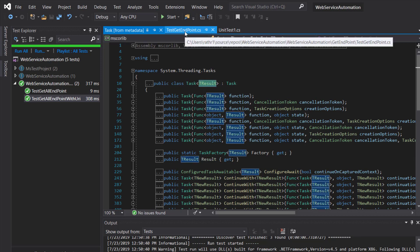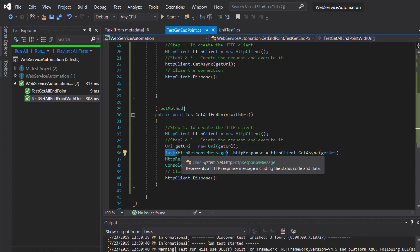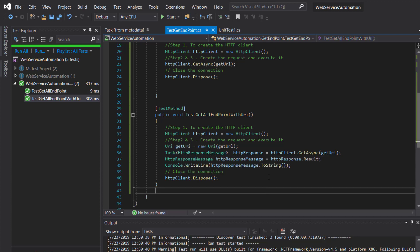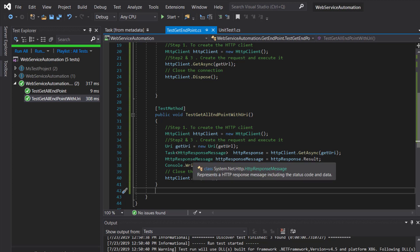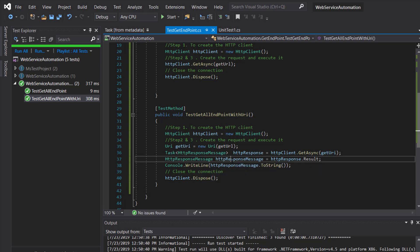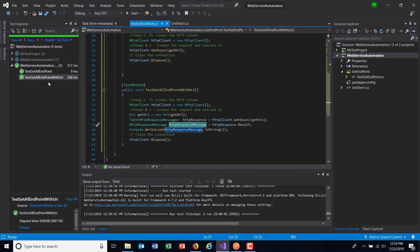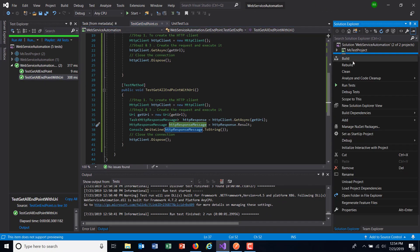In our case we are supplying the argument as type HttpResponseMessage, so when I call the Result property it is going to return as the type HttpResponseMessage, and using this we can extract the content of the response.